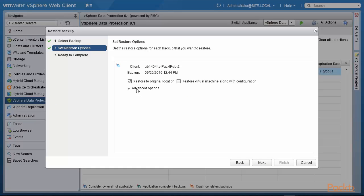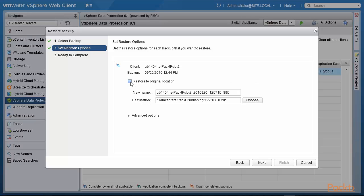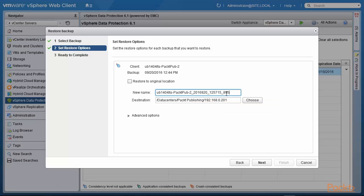Now I have the option of restoring to the original location or I could restore somewhere else. So let's uncheck this and what happens now is you have the option of a new virtual machine name. We're going to call it packed pub3 from backup so that it's very clear.